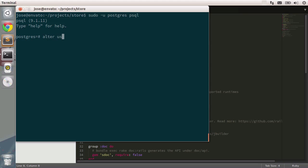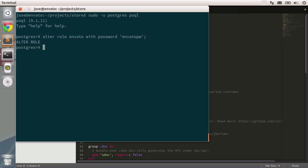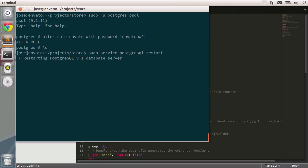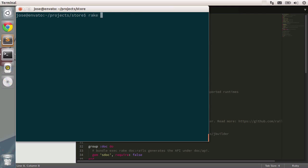I'm going to type in alter user, rather role, alter role, type in Envato and then with password. Then you specify the password. I'm going to type in Envato PW because that's the password that's in the config database.yml file. Press enter and alter role is printed out to your screen. It means no errors were found and the command was executed successfully. Let's see if this is okay. I'm going to restart the service once again and then type in rake db setup once more.